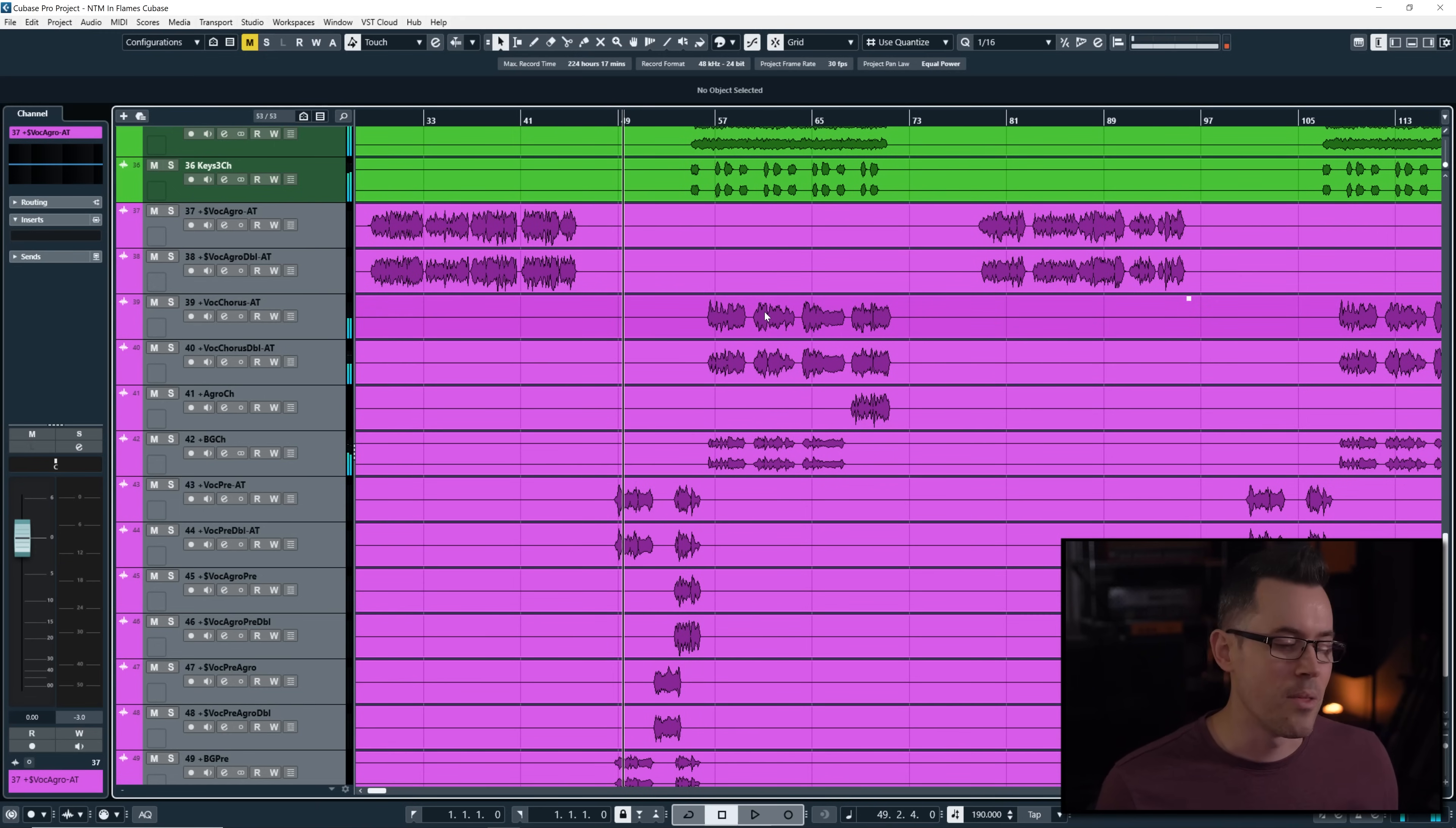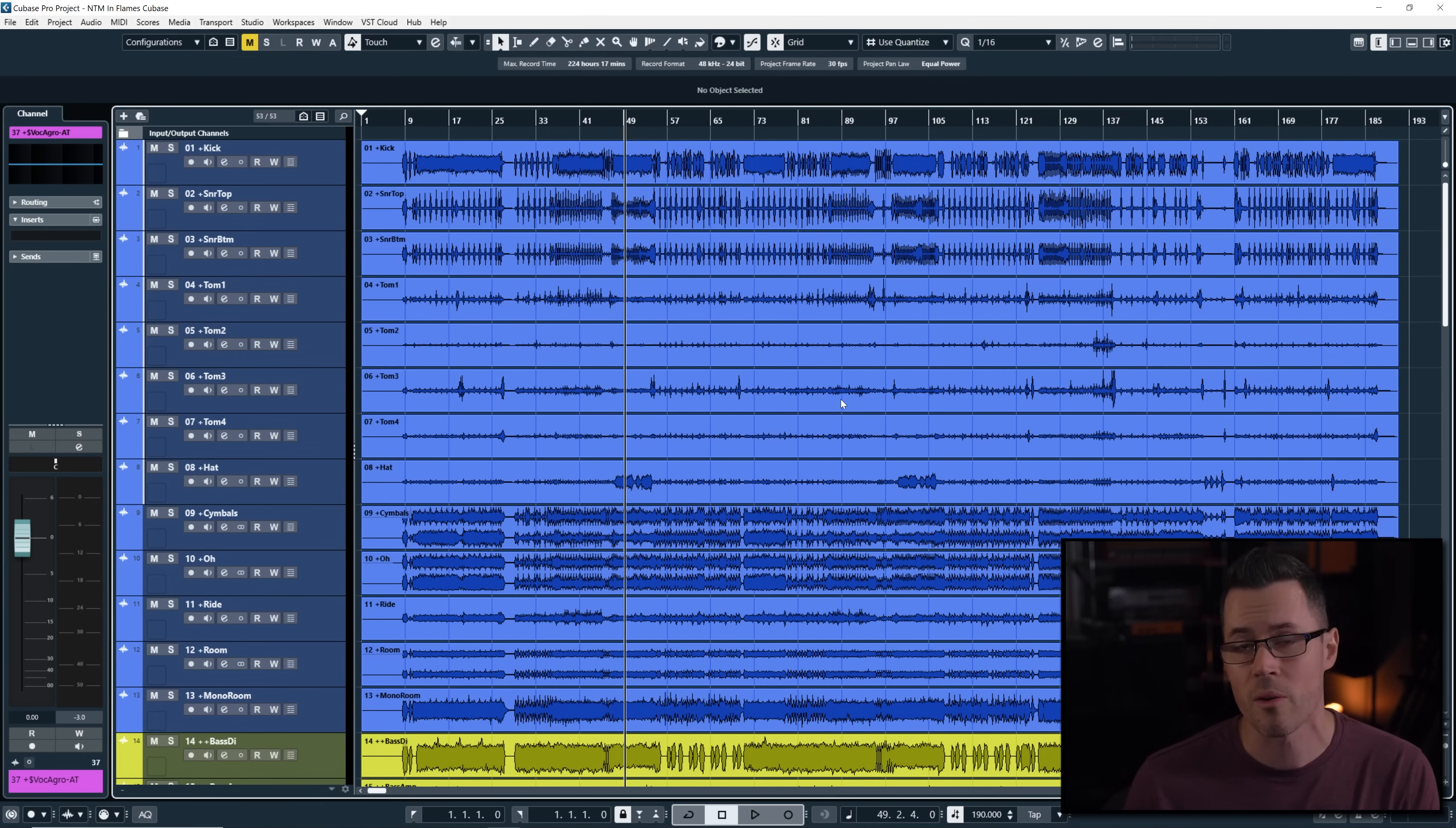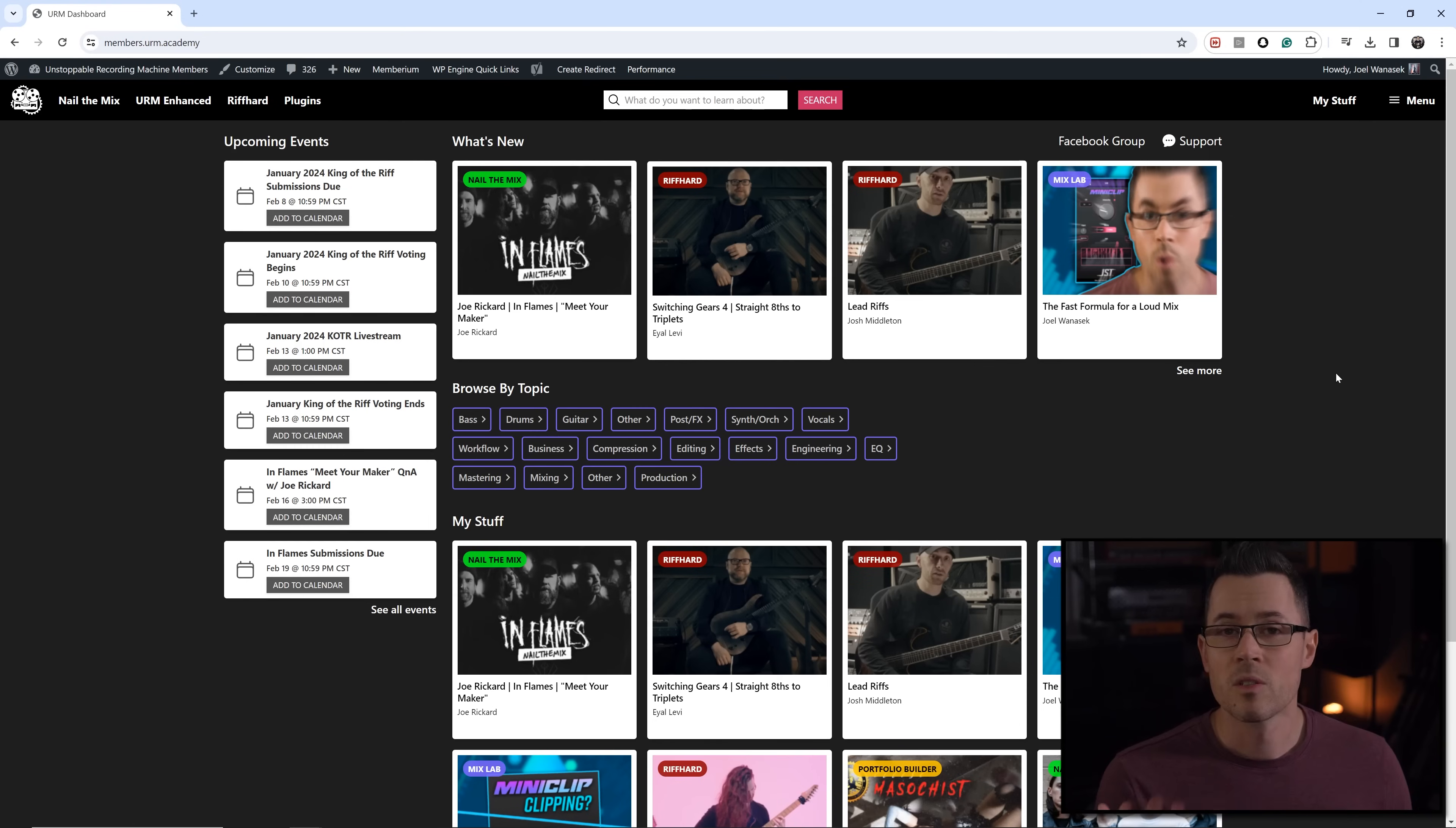So wow. So when you sign up for Nail the Mix, you get to mix this song, enter the mixing competition at the end of the month. You get to watch Joe Ricard mix this song and go through it answering your questions on stream. But if you're not familiar with Nail the Mix, just give me a minute here and I will go through some of the awesome stuff that you get with a Nail the Mix subscription that you might not be aware of.